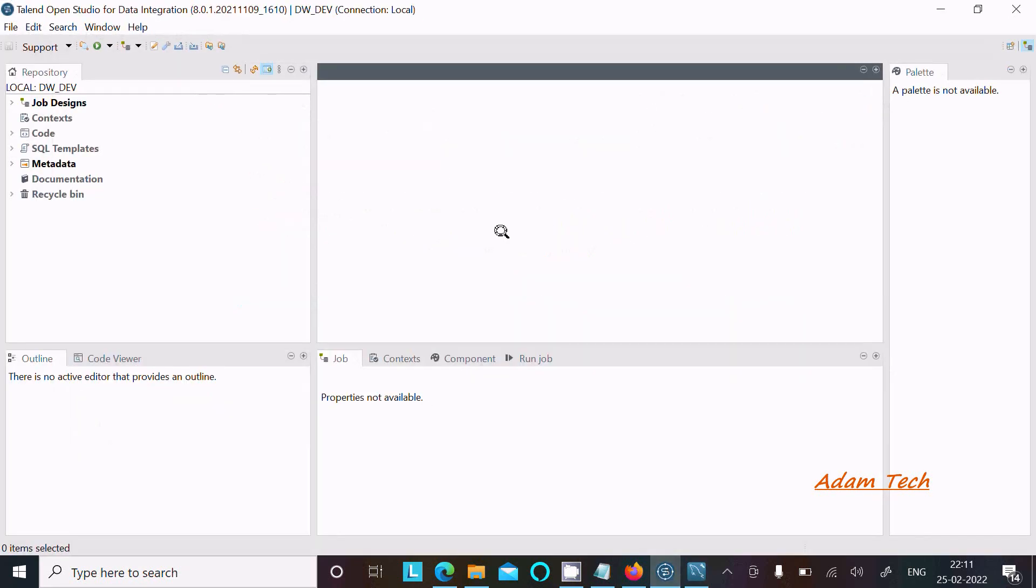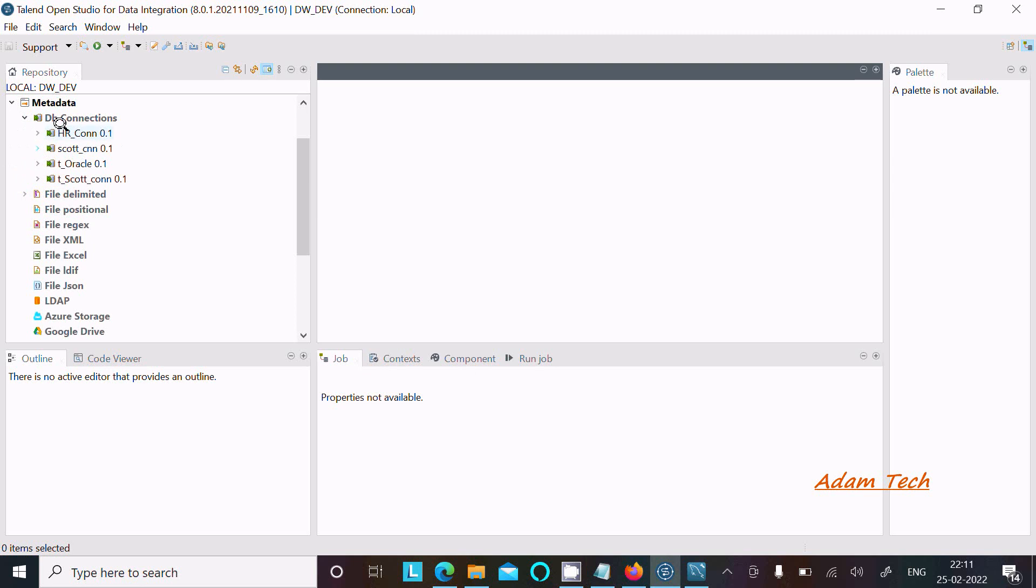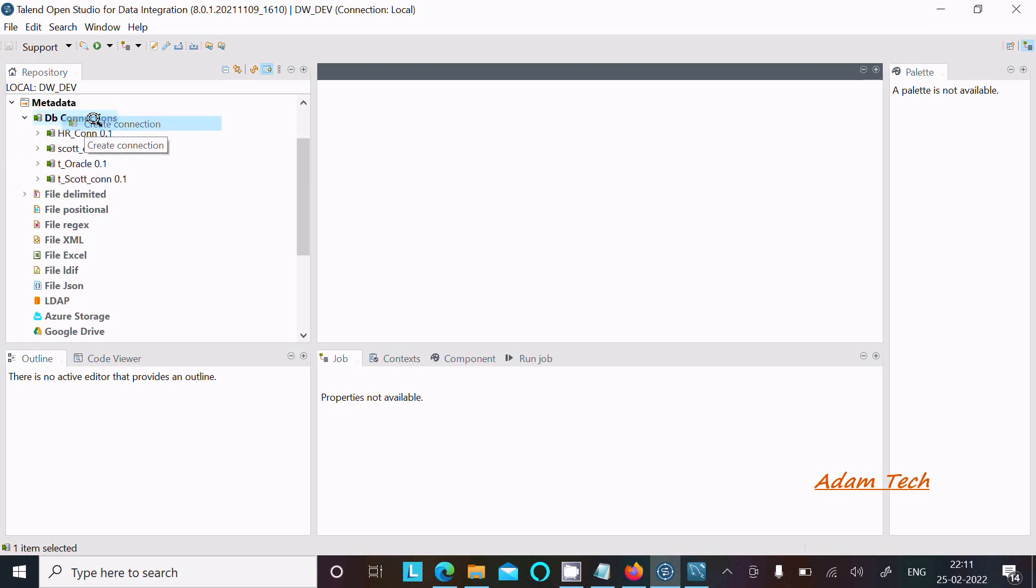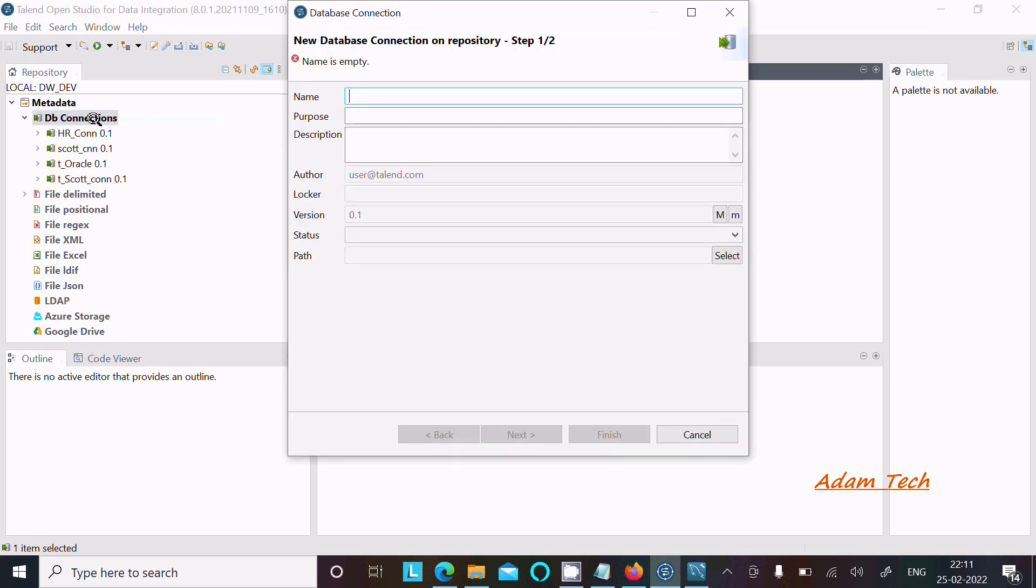Now let's open Talend. Here you can get metadata. Inside metadata, you can get the DB connection. Right-click on it and click on Create Connection.